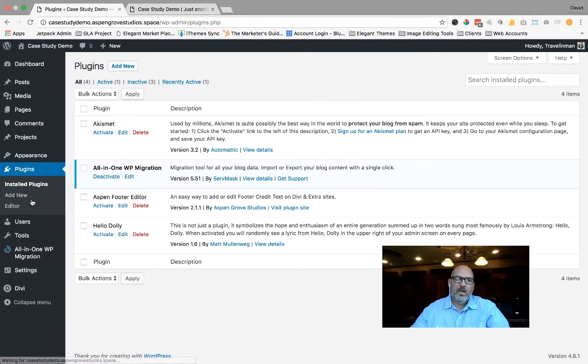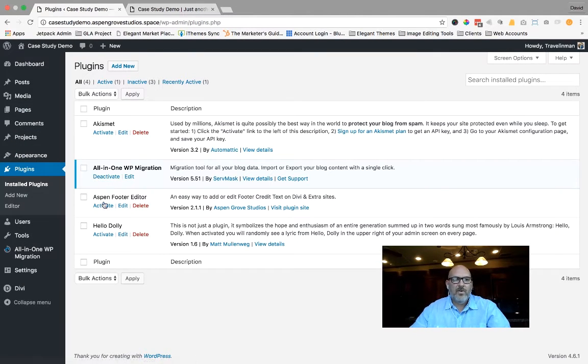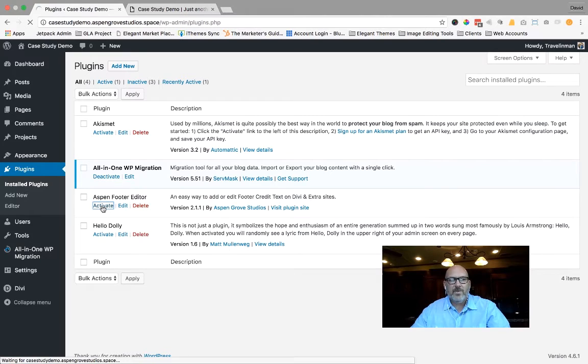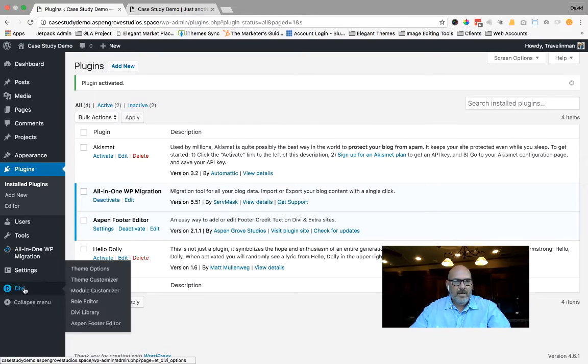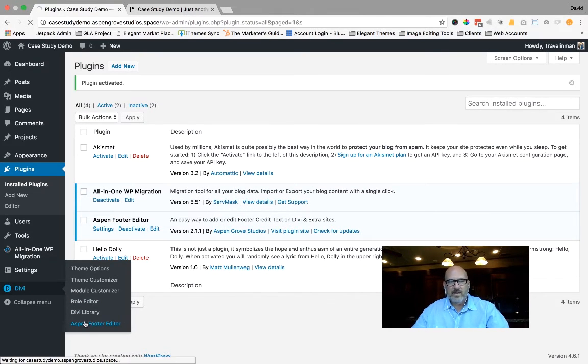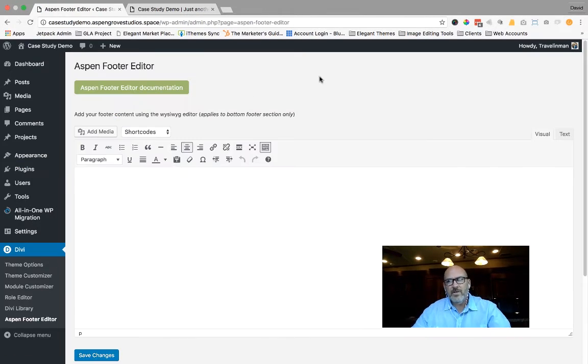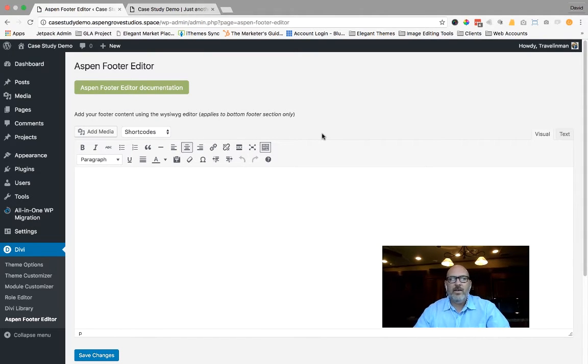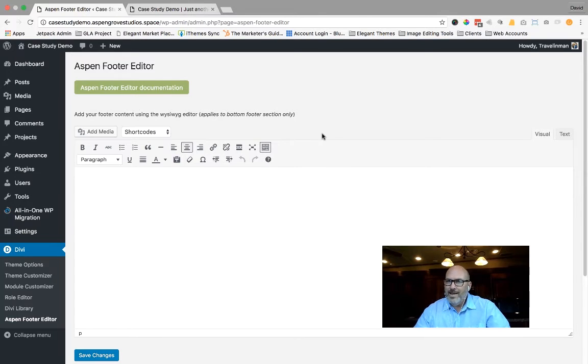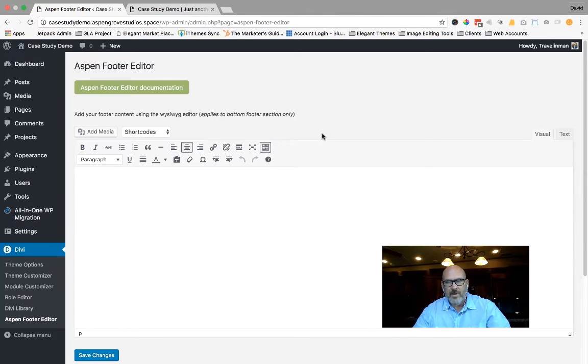And I'm actually going to back out of the theme customizer, go back to the dashboard, come into the plugins, and I'm going to go ahead and activate the Aspen footer editor. Come down to the Divi tab, select Aspen footer editor. The first thing that you're going to notice is that you get to use the WYSIWYG WordPress editor for the Aspen footer editor.